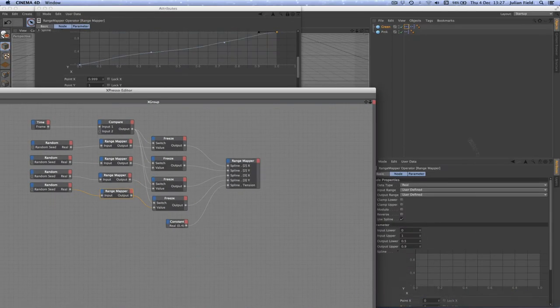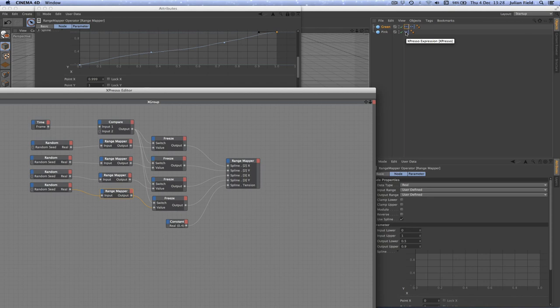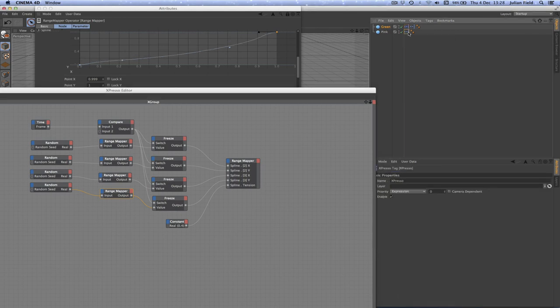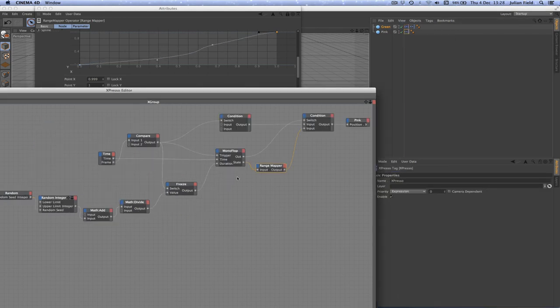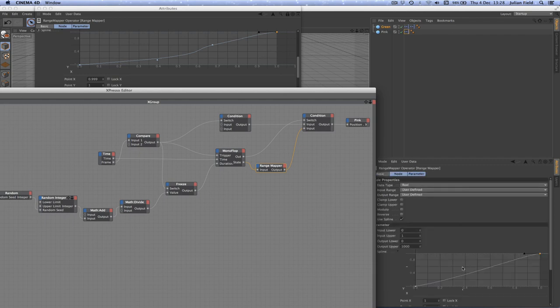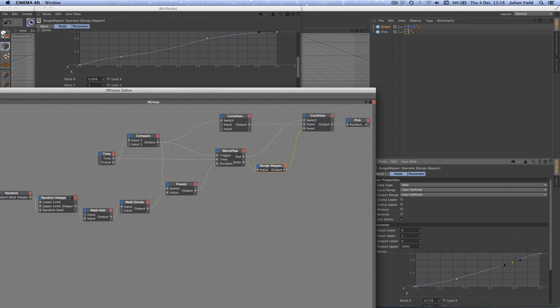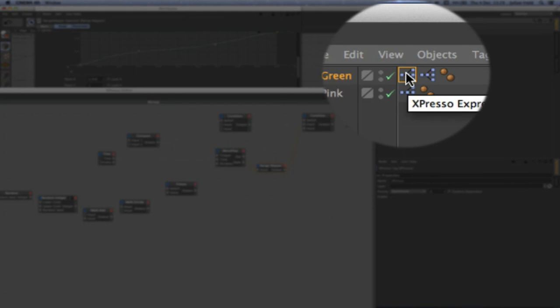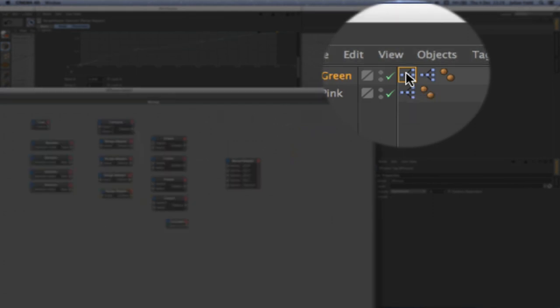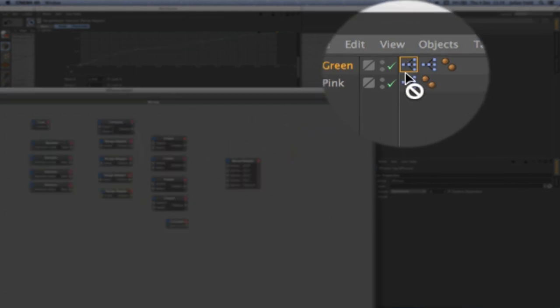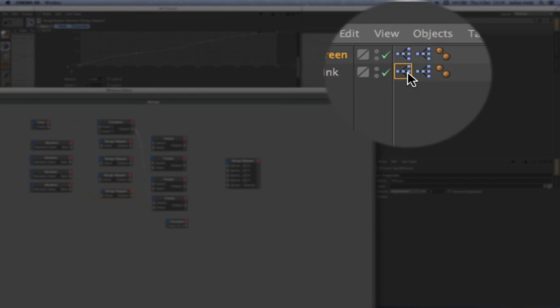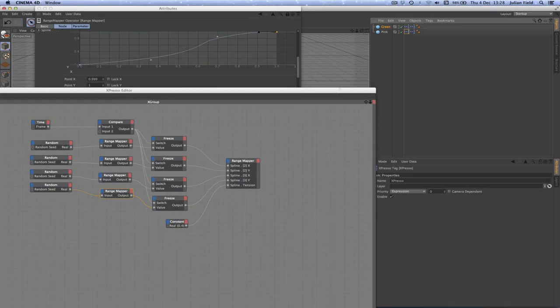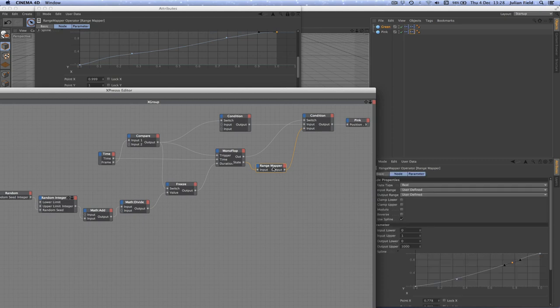We now need to do the same for the pink. So the first port of call is to go into the expression for the pink here. Get the range mapper and straight away add a couple of points. Next thing to do is copy this expression from the green one onto the pink. Then as before, go back into the other expression, click on the range mapper, padlock the parameters so they don't change.